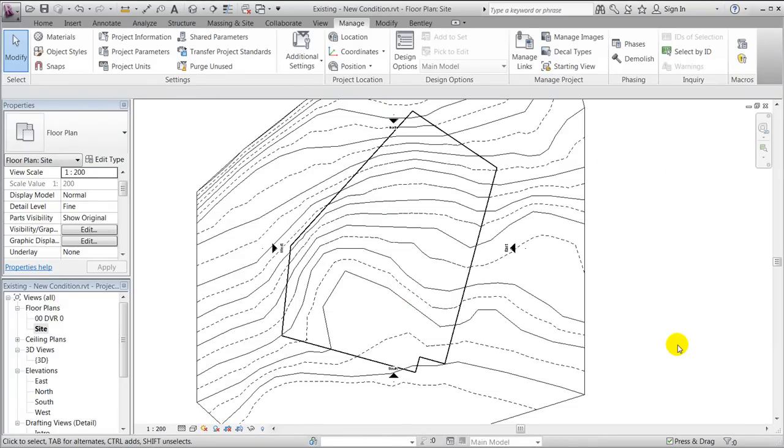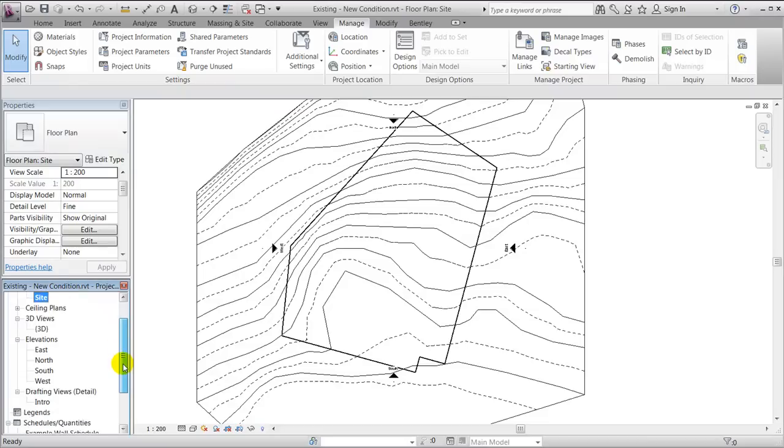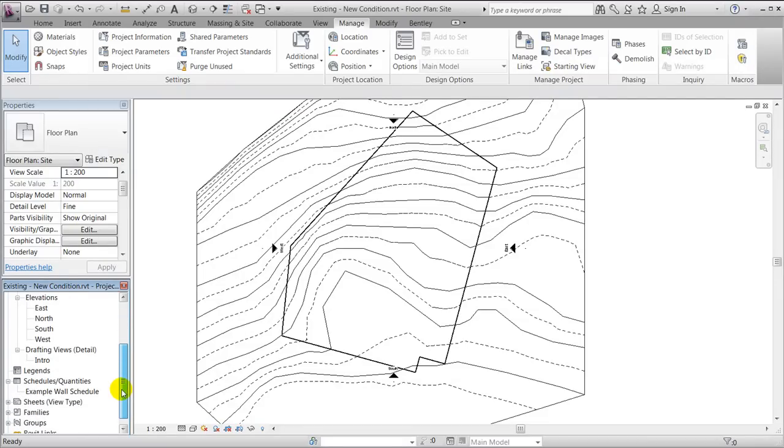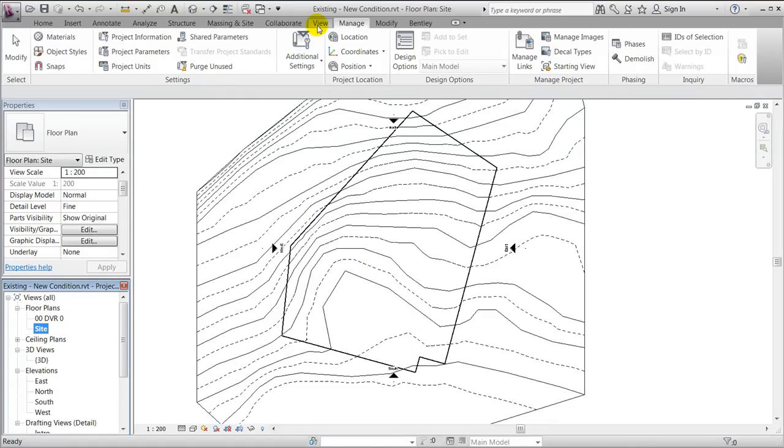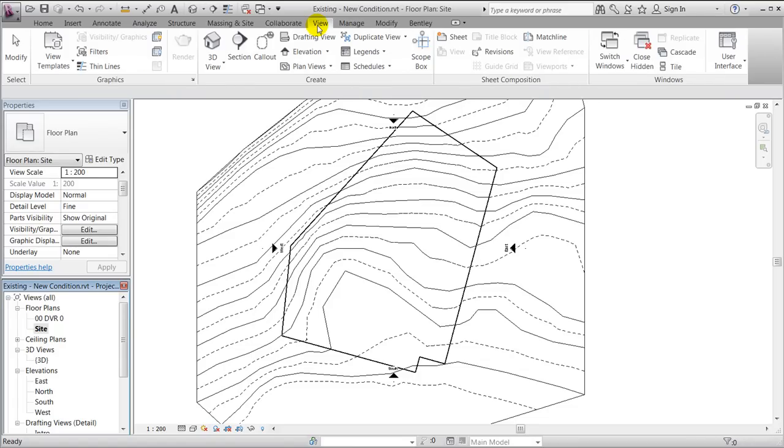Instead I'll focus in this video on how we can take out quantities. We now have two toposurfaces, one of the existing and one of the new condition, and we'd like to calculate how much soil has been either filled in or has been driven away. So we'll go to view and we'll make a schedule and quantity takeout, and that should be based on the category called toposurface.